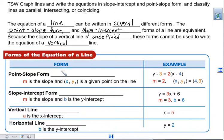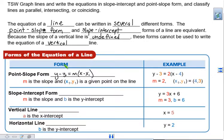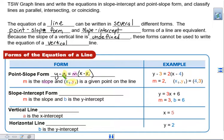Point-slope form is y minus y1 equals m times x minus x1. And m is your slope. The x1 and y1 are your coordinates. Notice I did not highlight the minus sign in front, because that does not actually go with the point. So when you plug in coordinates, say (4, 3), it looks like the sign changes.